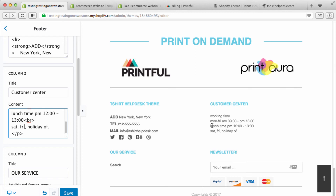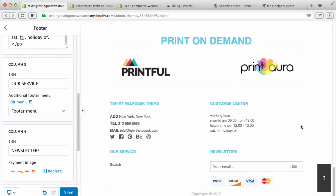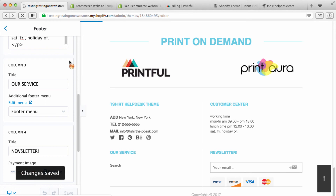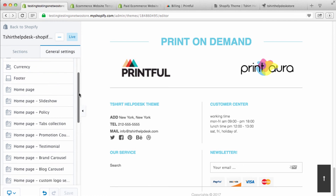You can see how that changed — really simple stuff. For 'Our Service' and 'Newsletter,' you can write whatever you want and it will update on the right side. When you're done, press Save and get out of there. Click the back button.